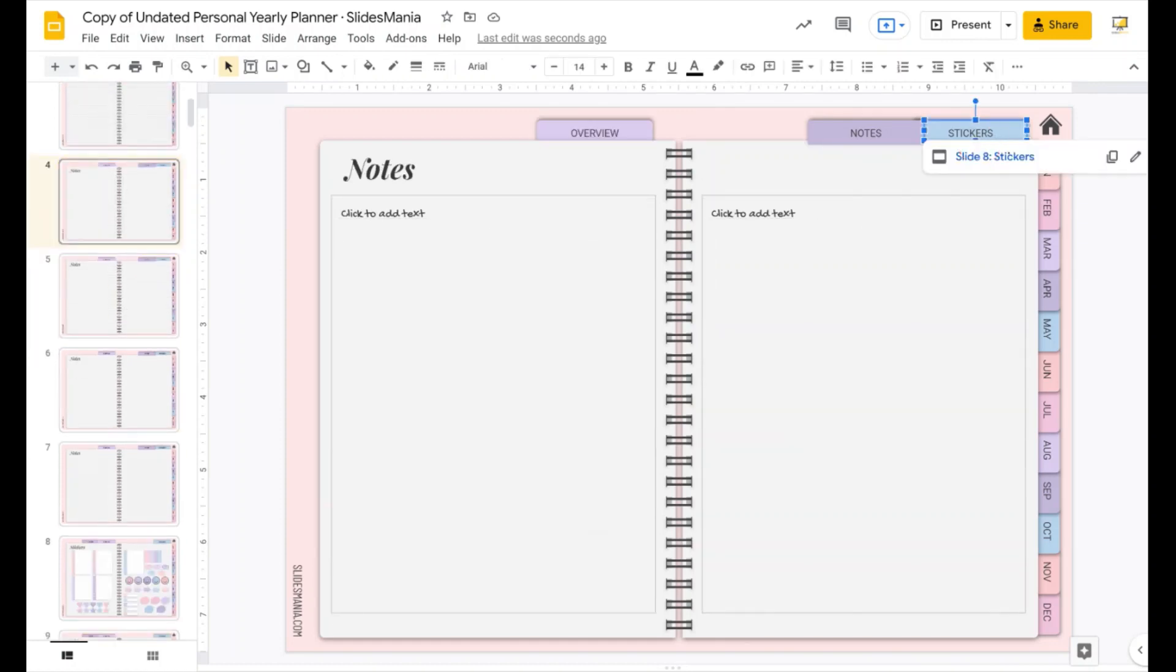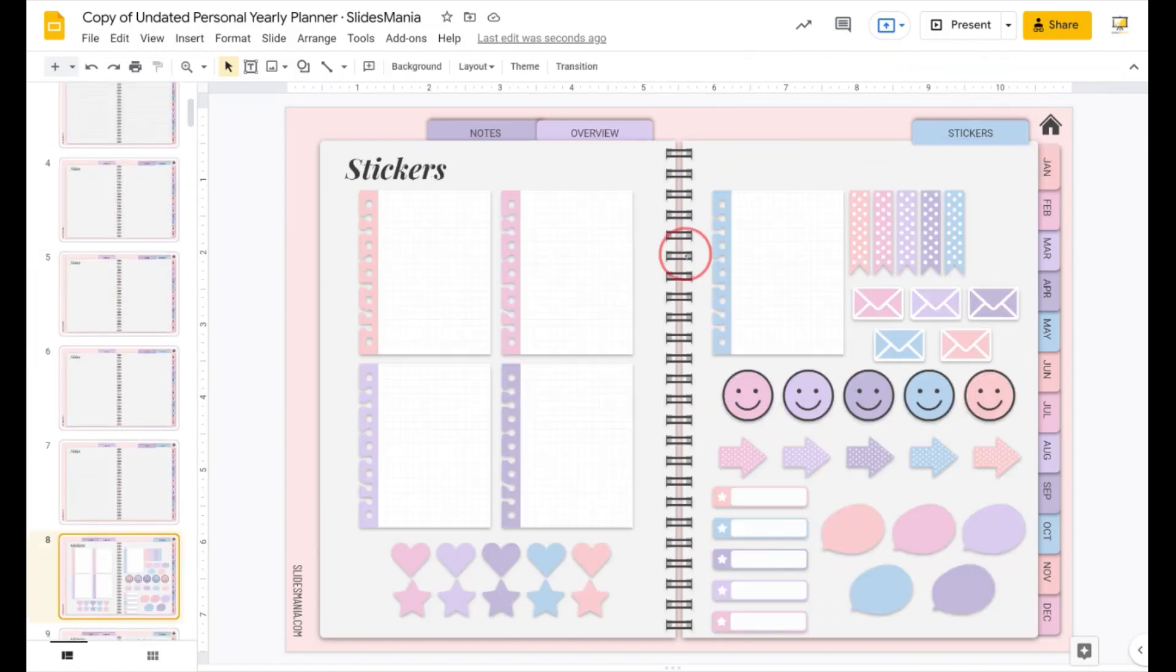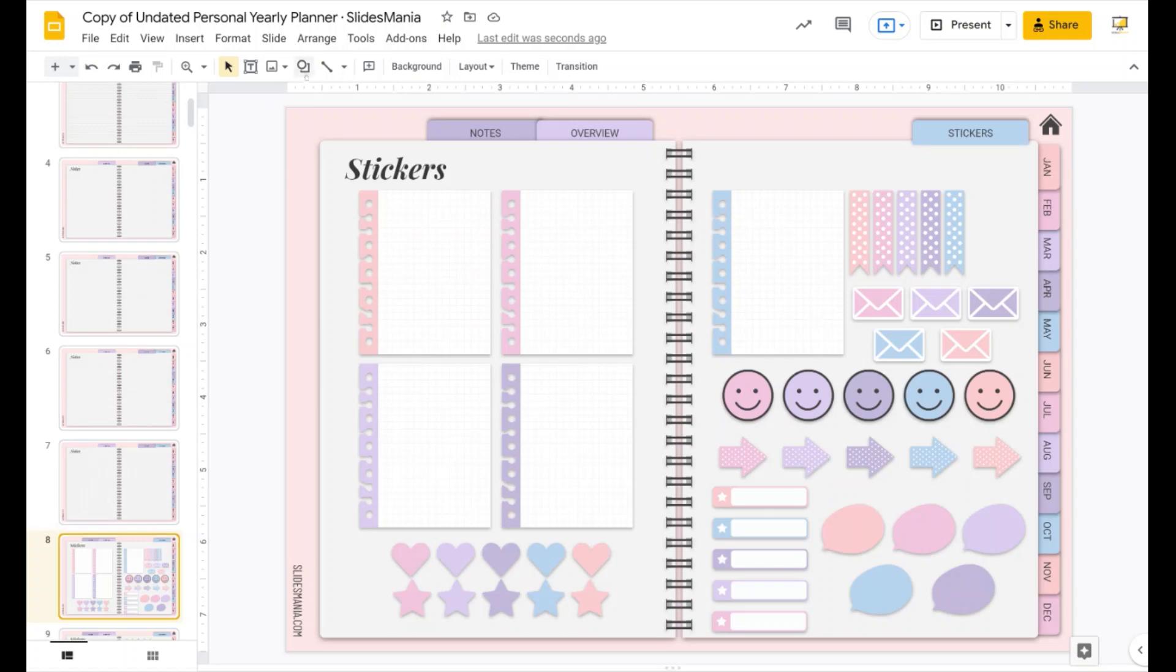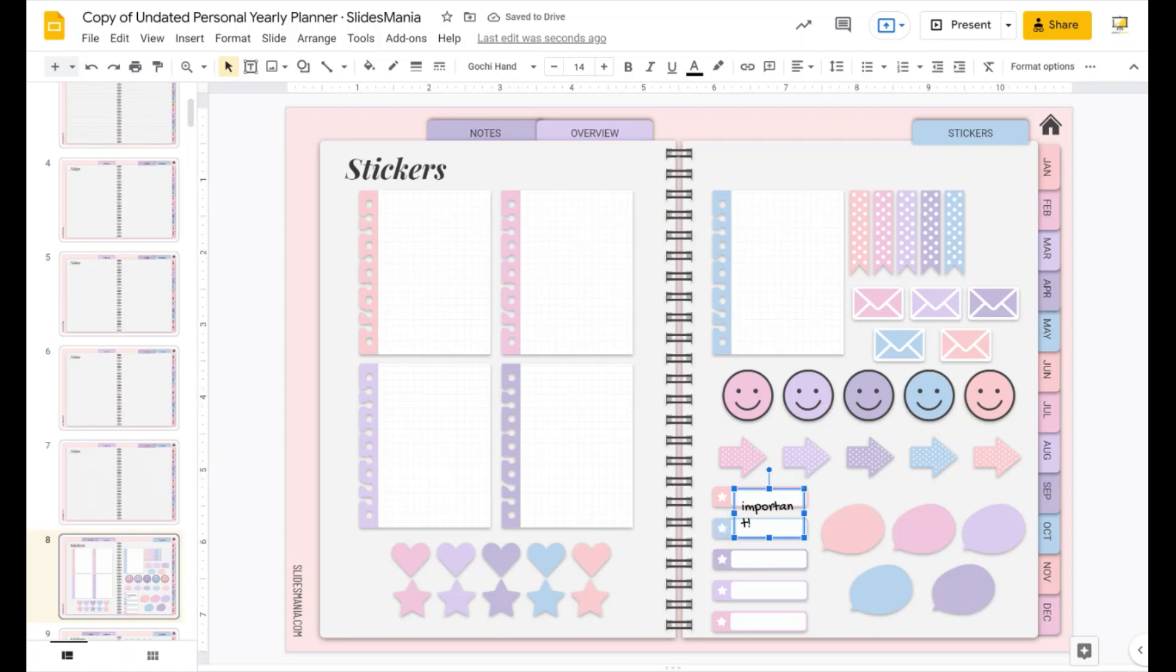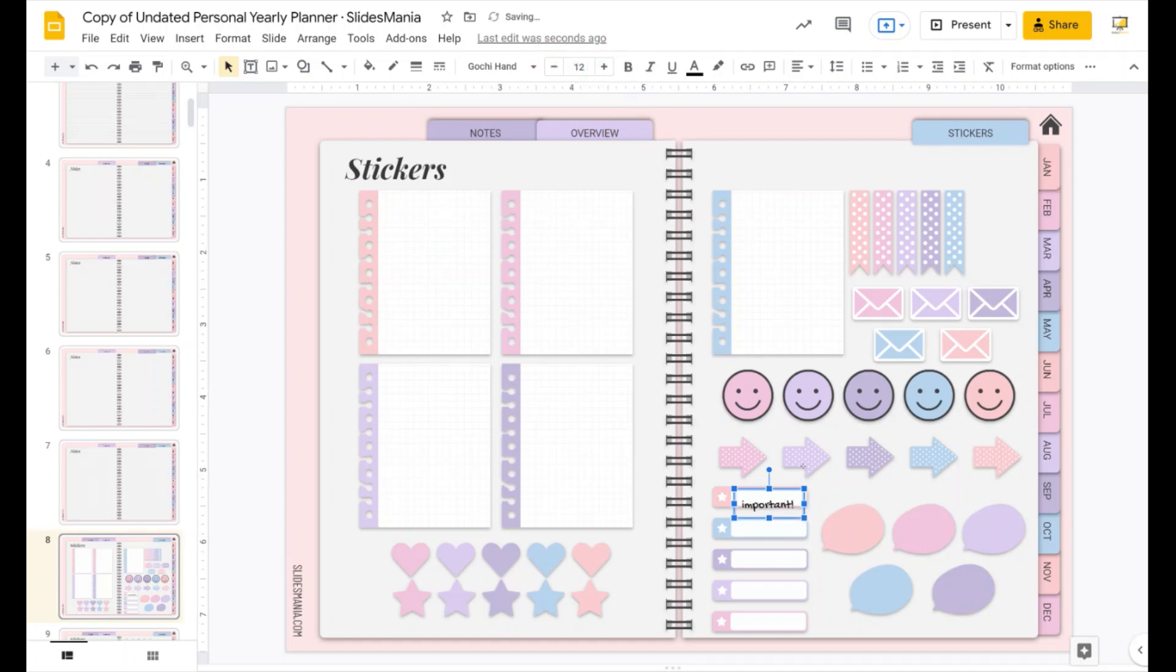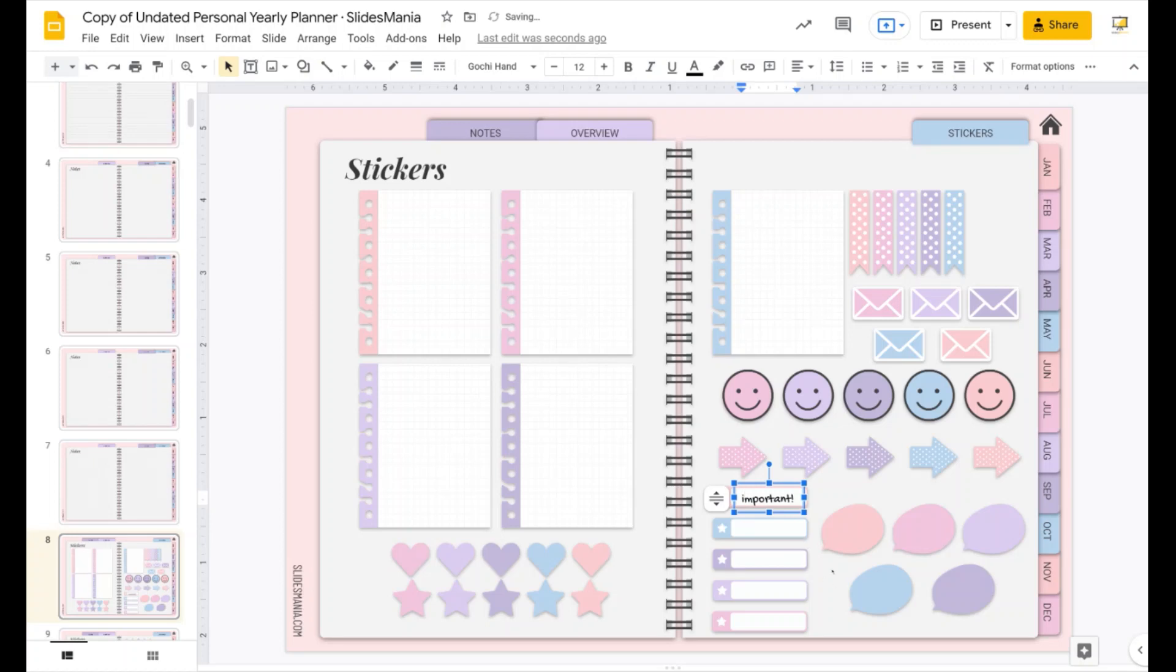And the template is updated. I can go to the stickers, and the stickers have the new colors too. Remember to add some text boxes if you want to write something, for example, here. I want to say important. I'm going to make it smaller so it fits a little bit better. I'm going to move it there.